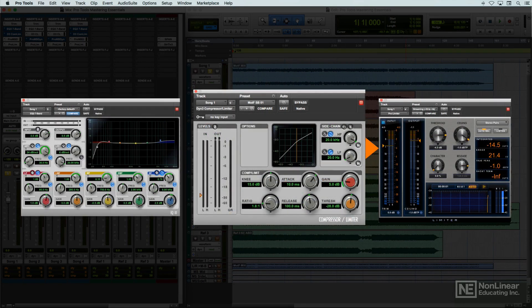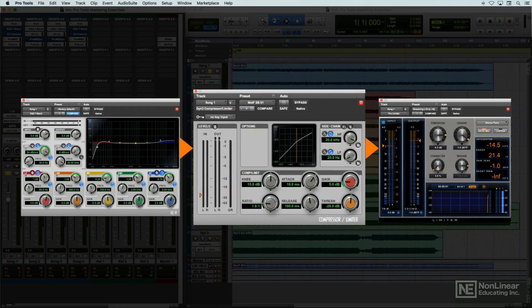In mastering, often the EQ is placed ahead of the compression. Since mastering applications usually call for much more subtle application of all processes, small EQ tweaks of a dB or two are unlikely to require changes to a compressor that follows. But again, not a hard and fast rule.